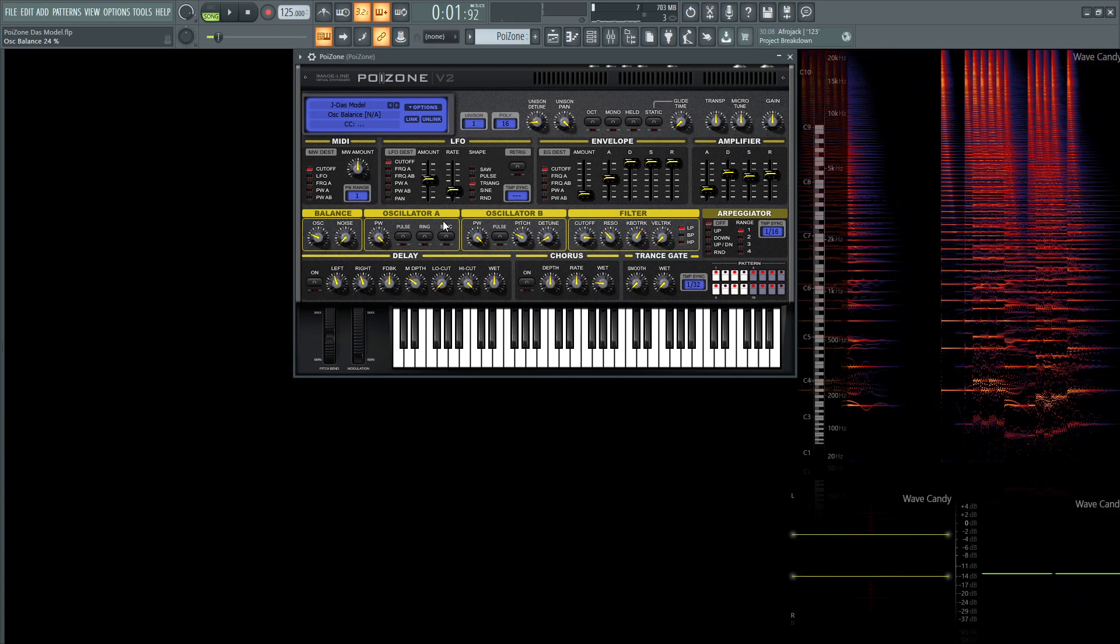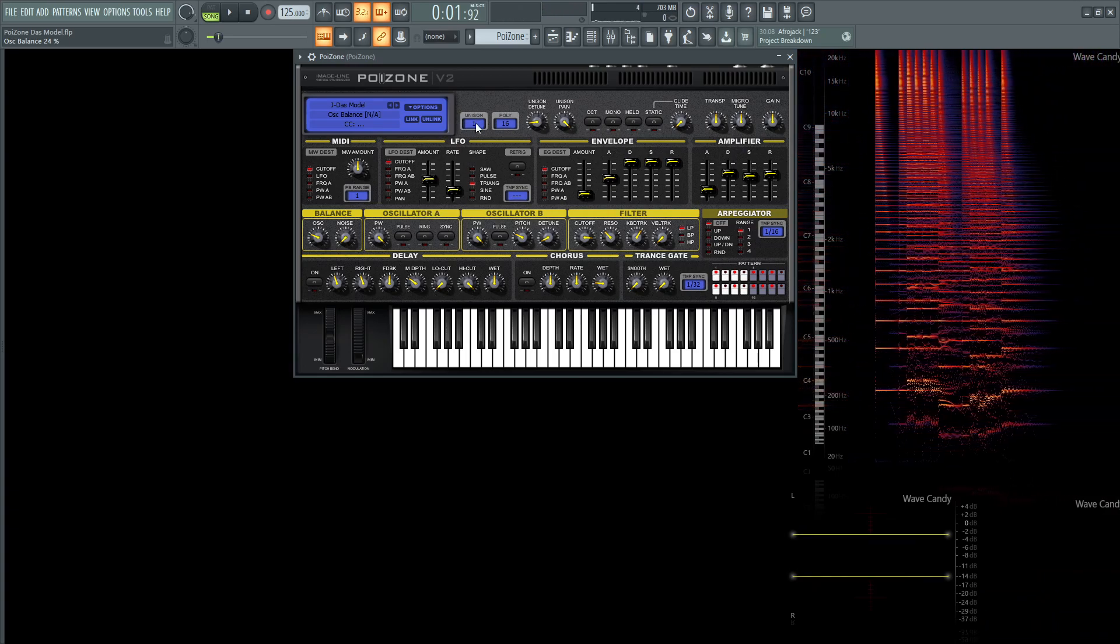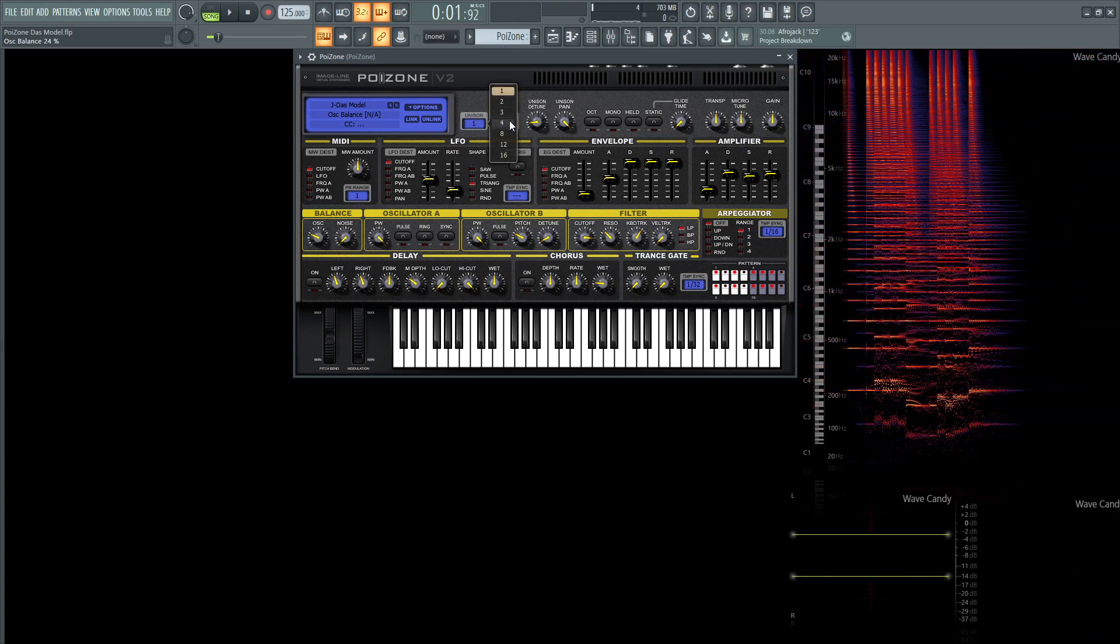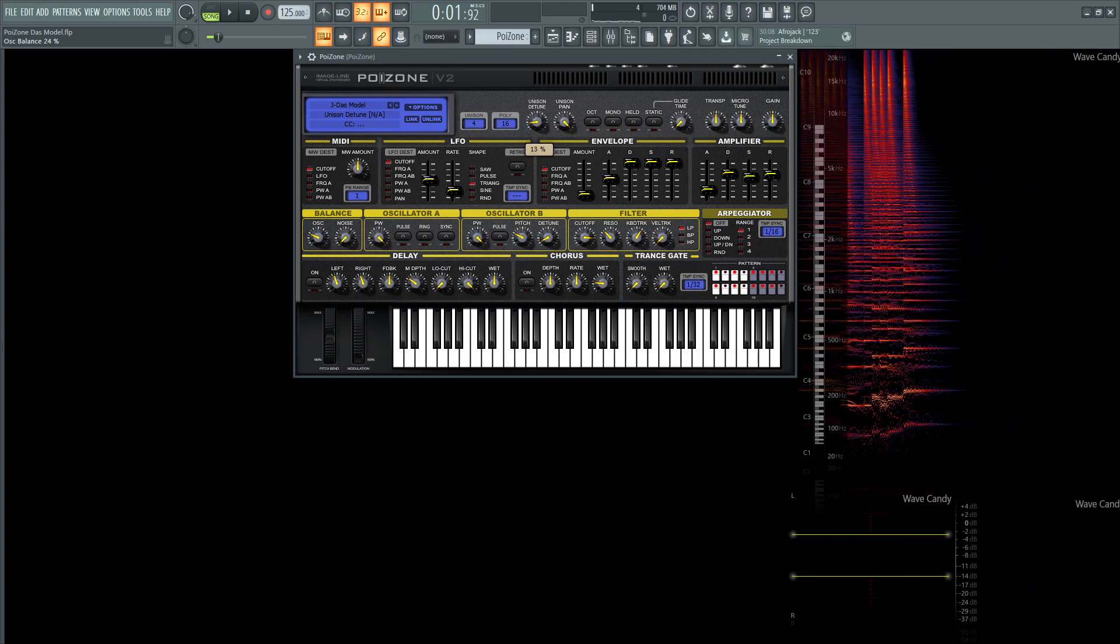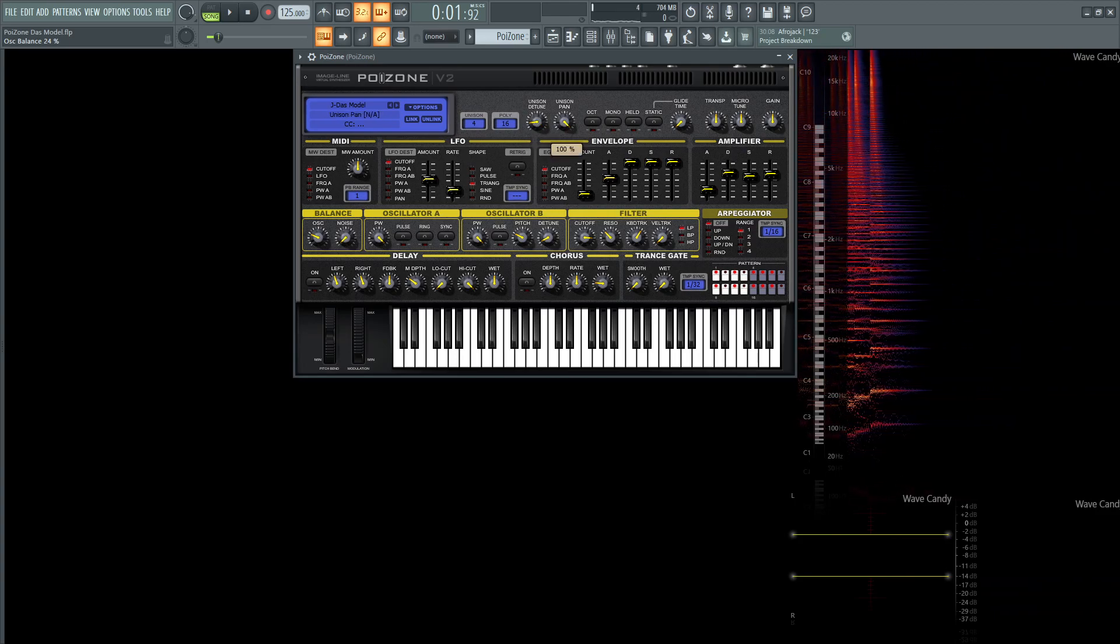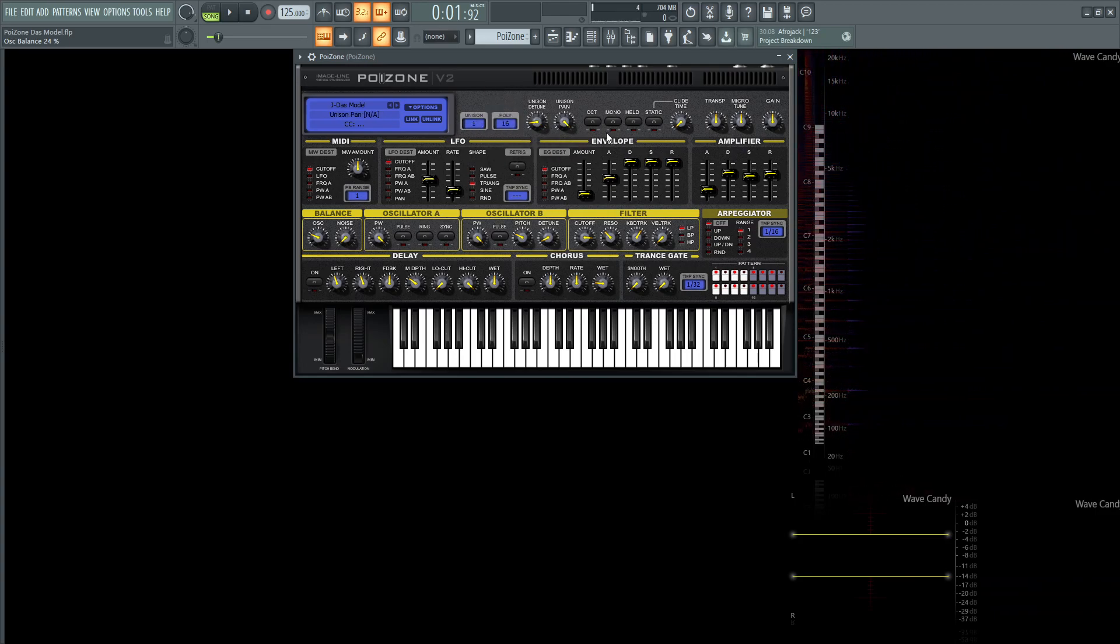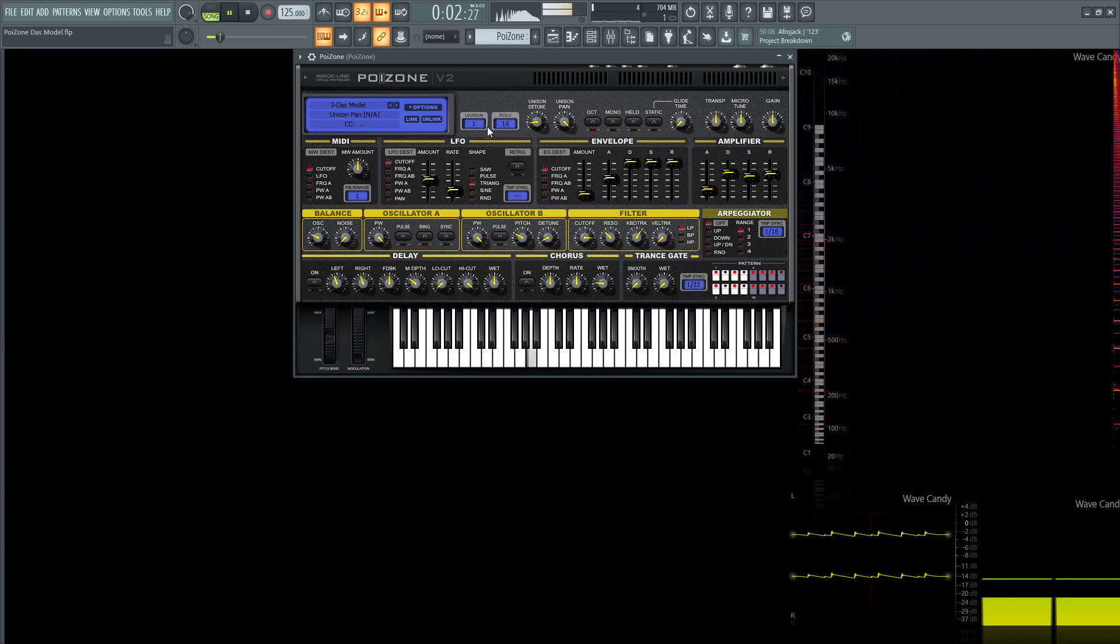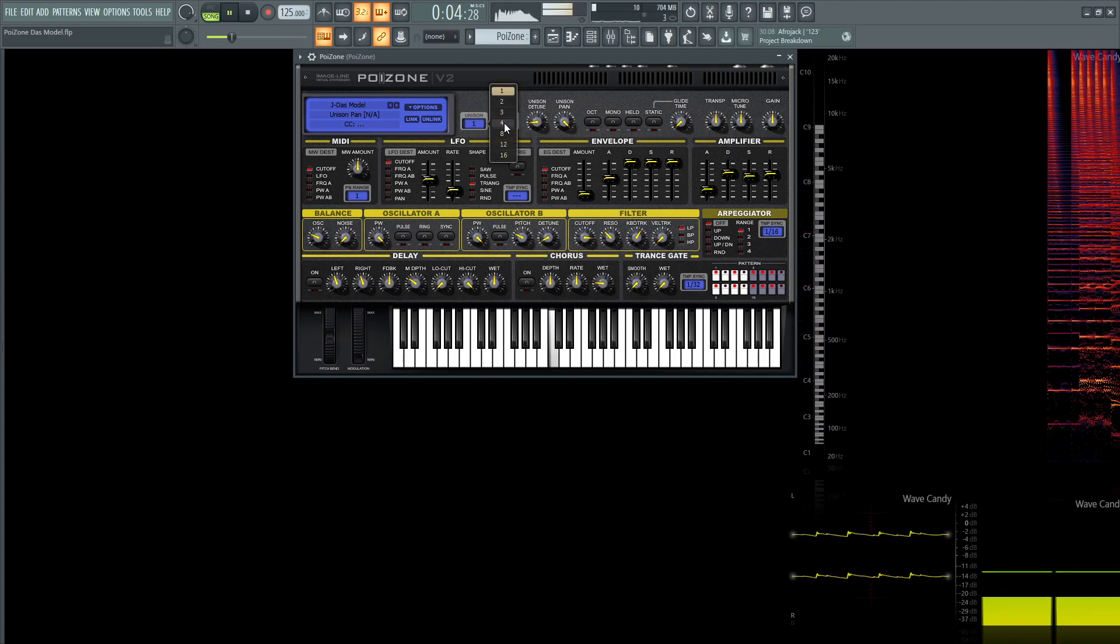So moving on to our next thing, I did some unison here, so we did four voices of unison, and the detune is going to be 13% and all the way stereo. So it makes quite a difference, so here's one, now four.